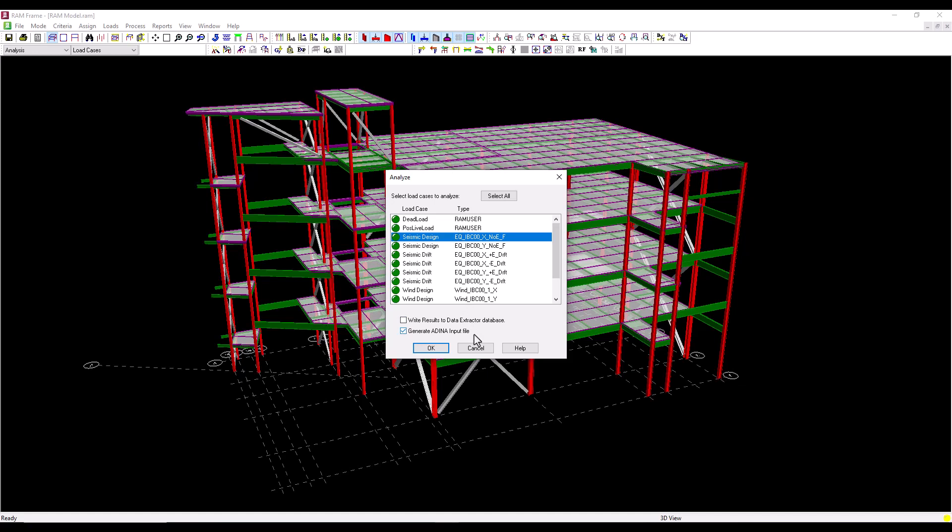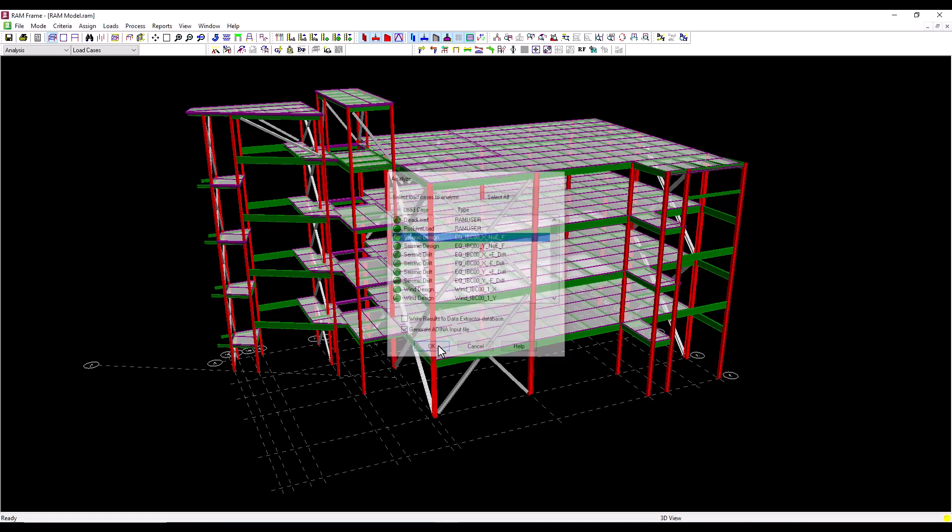This is a new feature in version 2023 of RAM. Before we click OK we need to confirm, make sure that we have at least one load case selected and click OK.